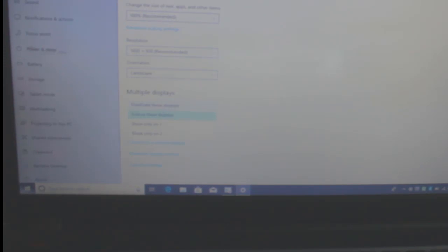Now, I have selected duplicate these display and you will see same things on both the displays.